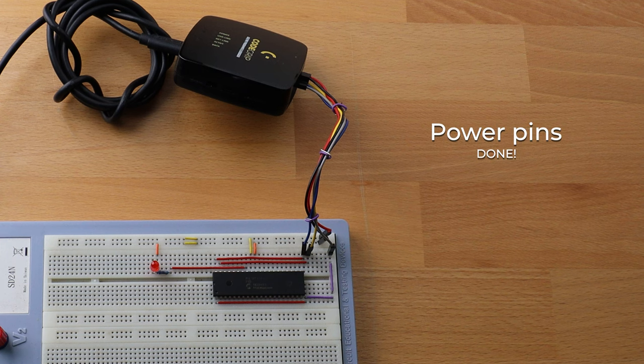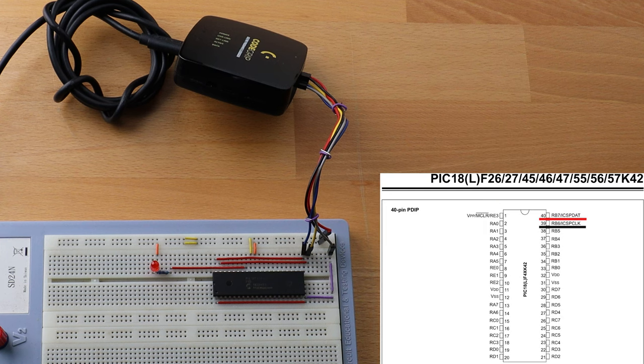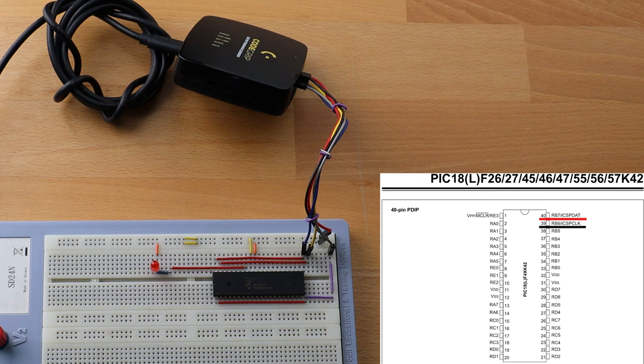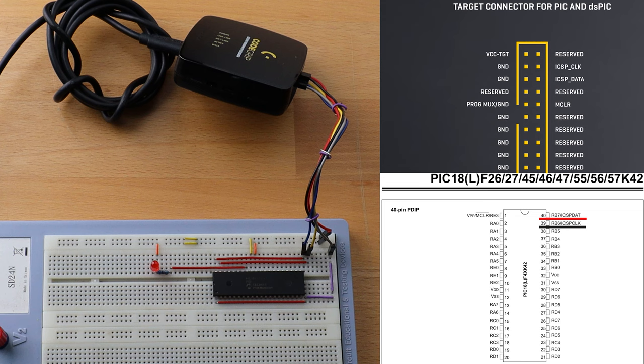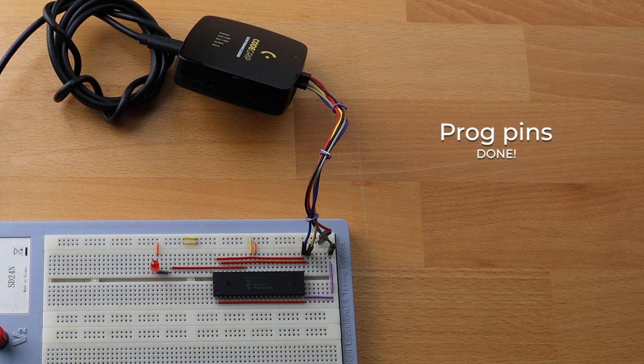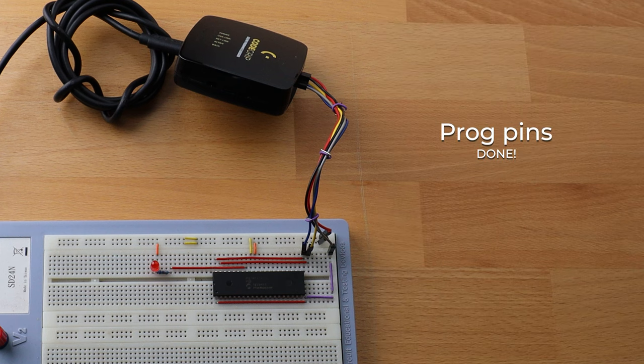Back to the pin diagram. Here are the pins which will help me program this microcontroller. Data and clock. Back to the schematic of this programmer device. Those two pins are the data and clock pins. I connected those four pins as well. Okay, prog pins, done.